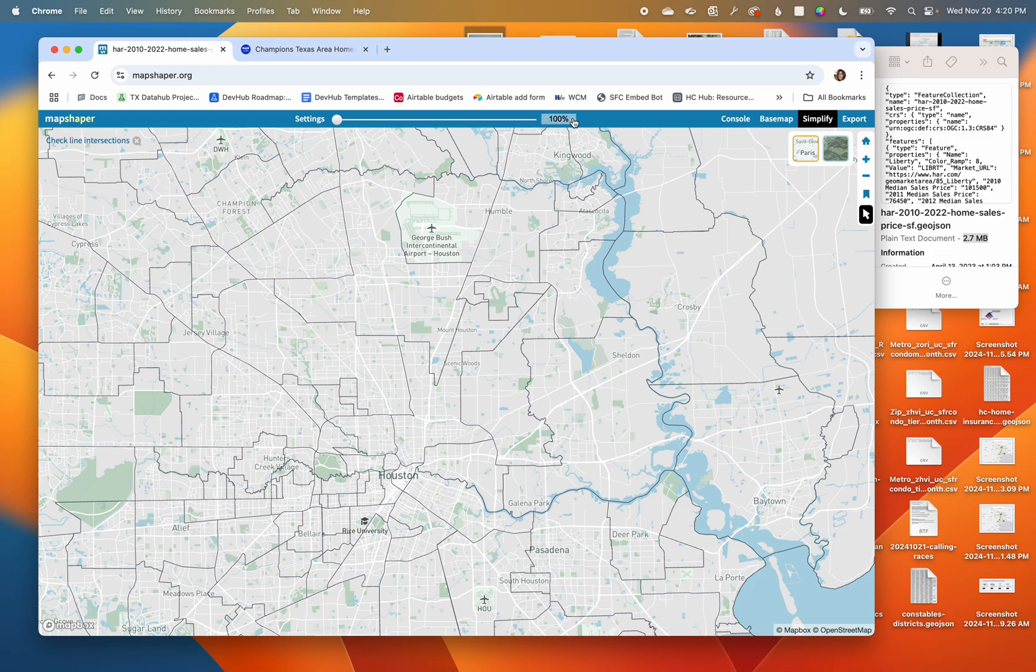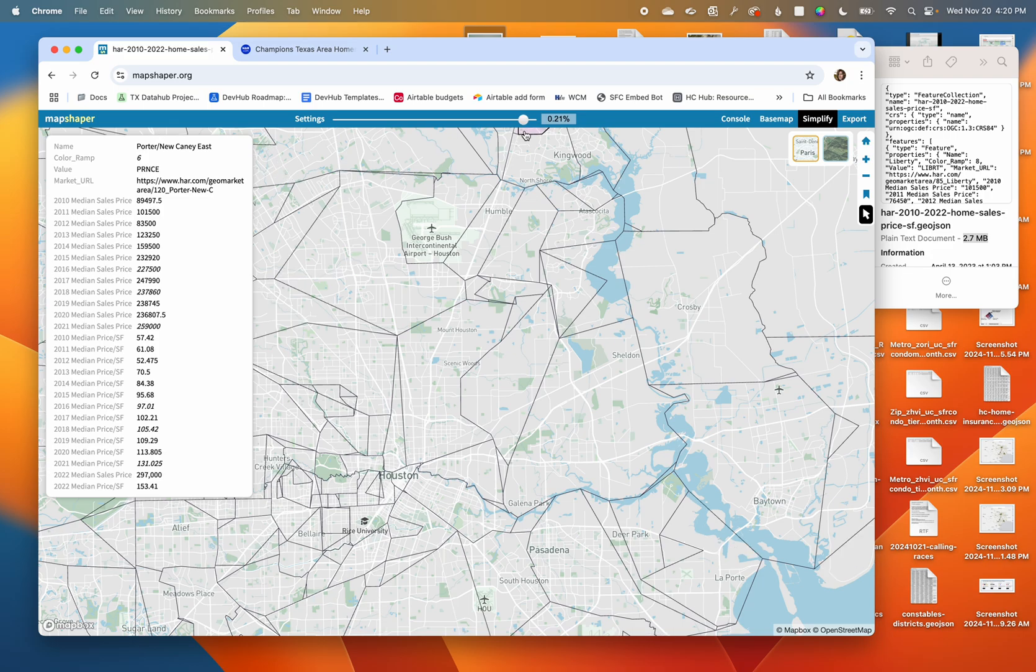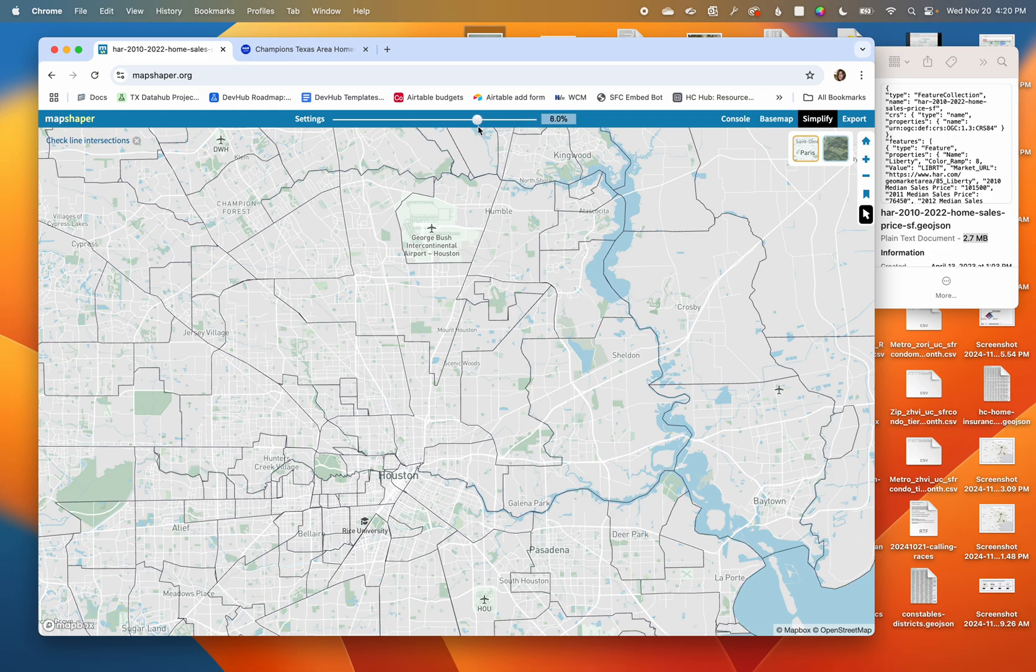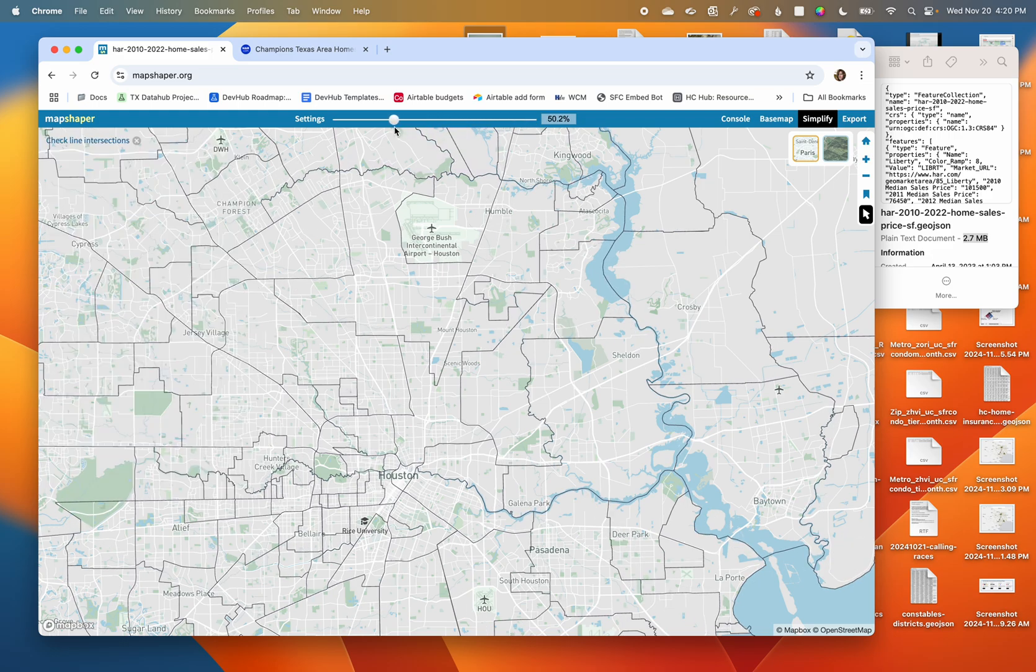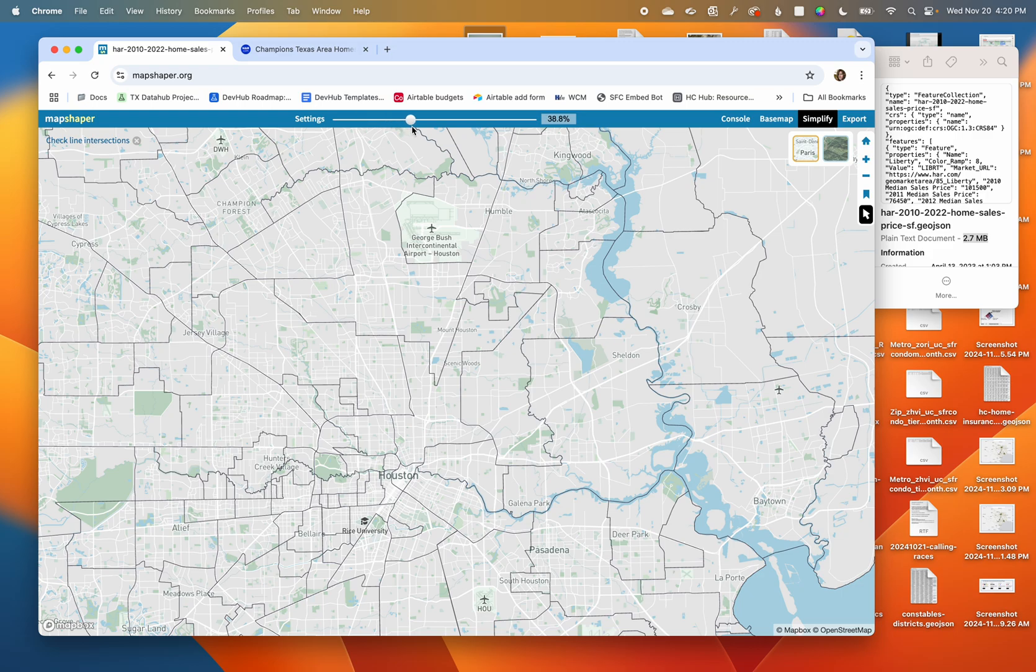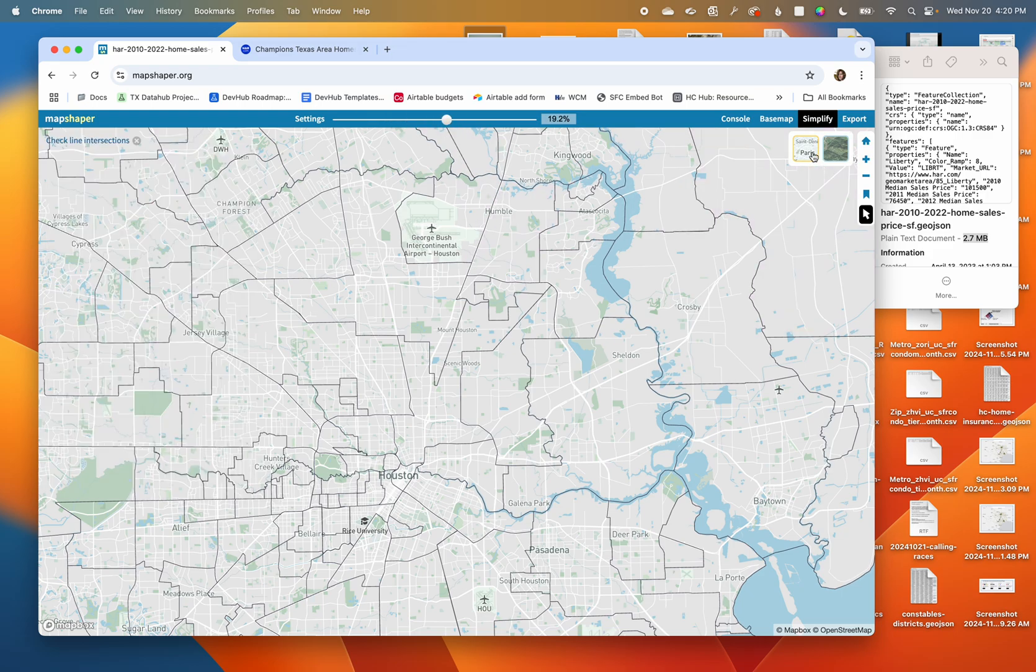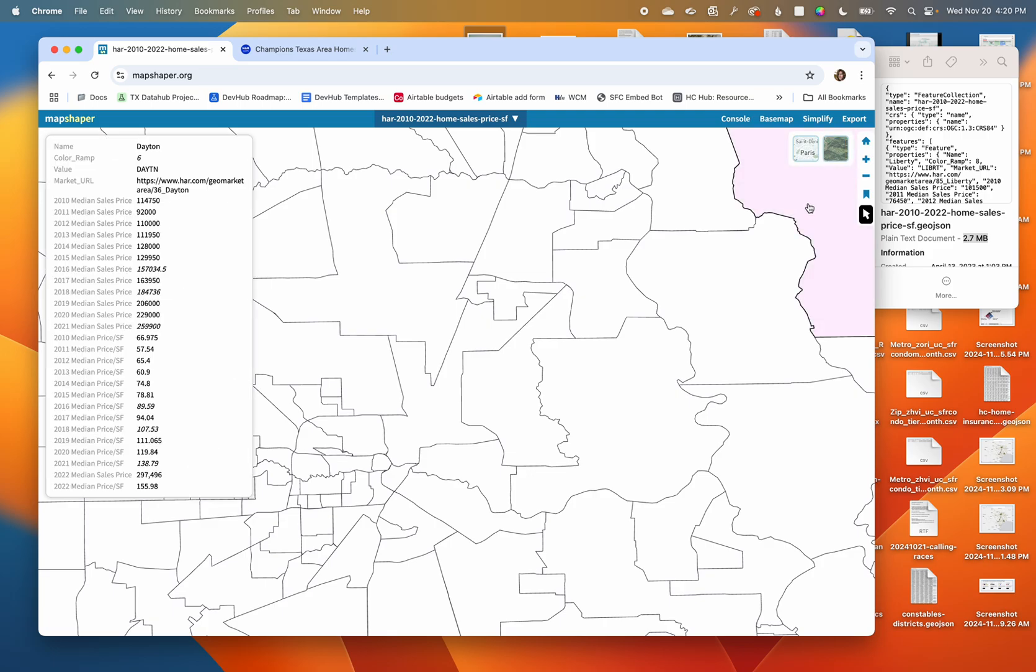You can see as I drag it, my shapes begin to change and look a little bit like modern art. But obviously, as with most things in life, the sweet spot is somewhere in the middle. What I like to do actually is just take any of my layers or my base maps off.